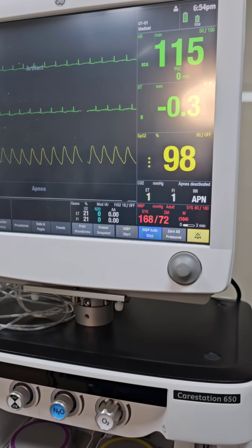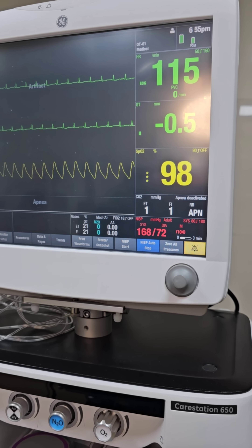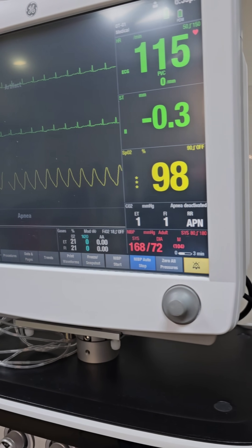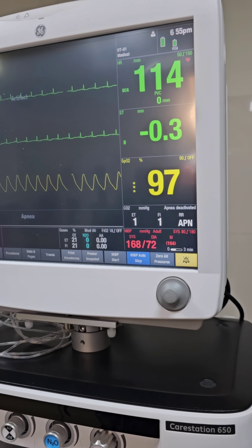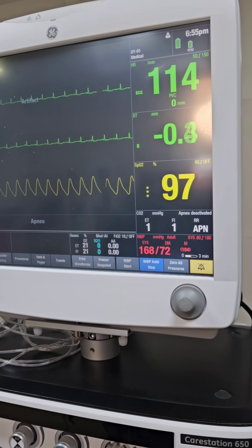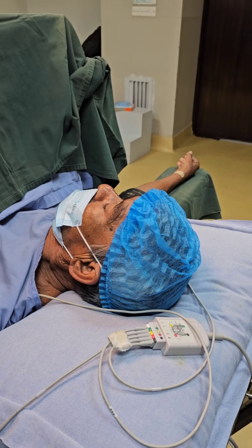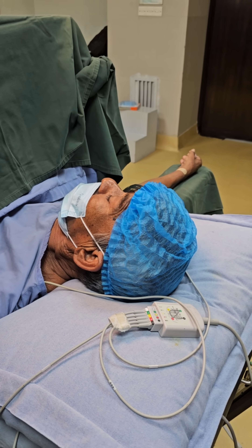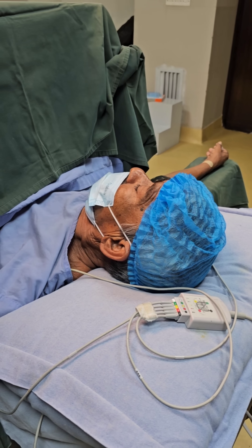We considered sedation for the patient during spinal anesthesia, but the patient is not fully agitated — he is quite calm right now. So we are not going to give any sedation at this time. If he becomes agitated later, we will consider sedation then.